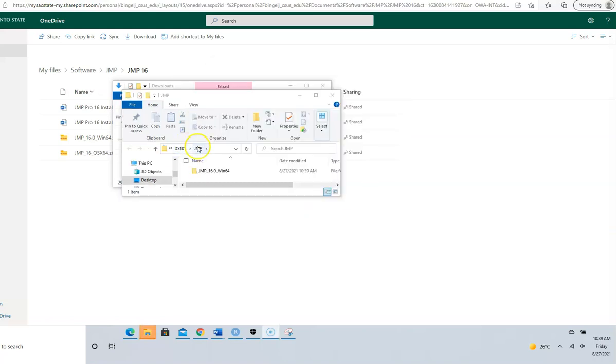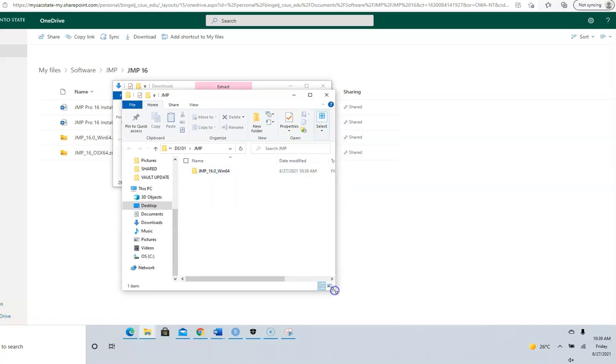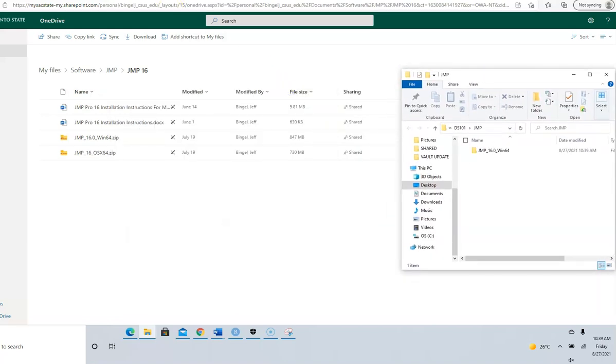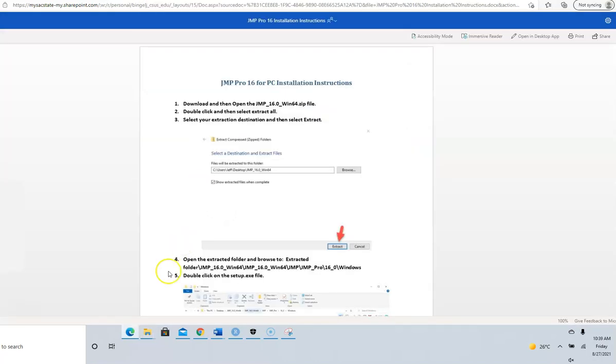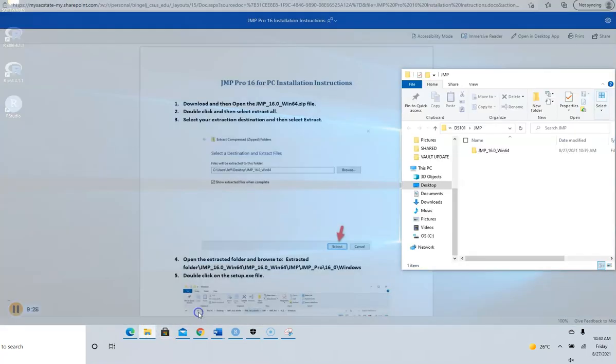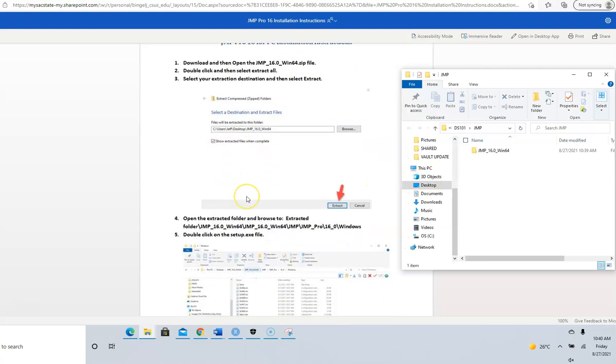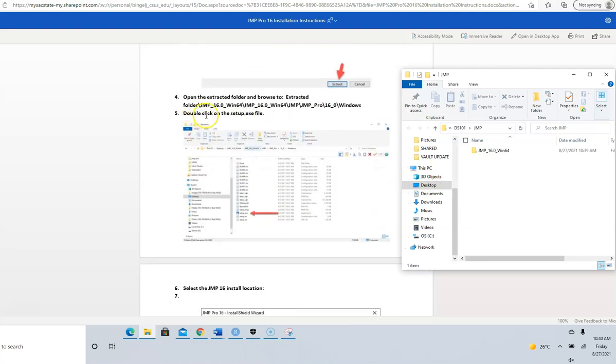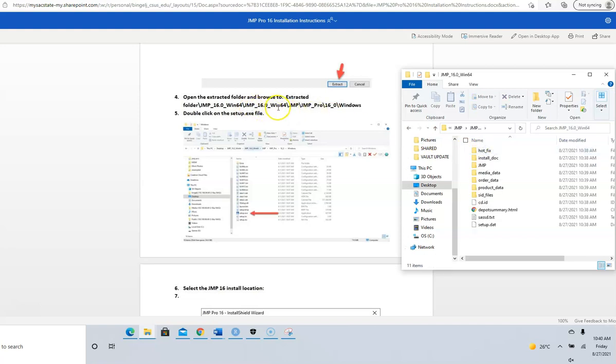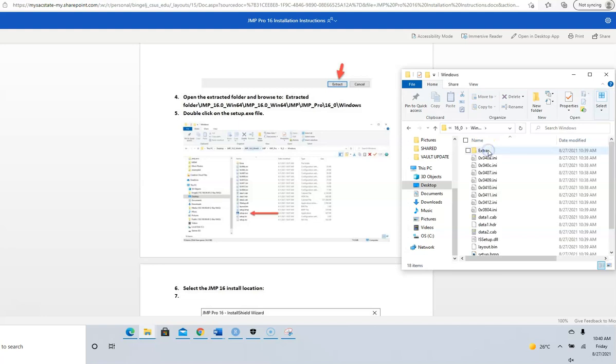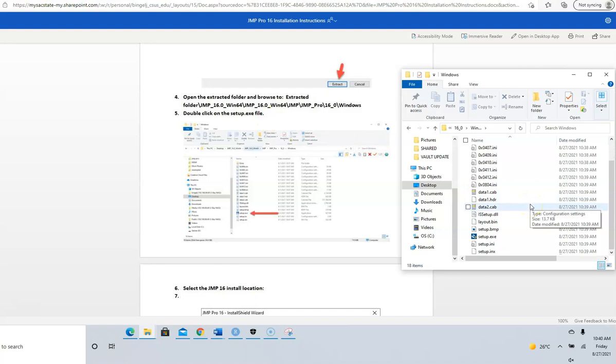The extraction is complete. I have what I need here. Go to the installation instructions and follow those. We did the download, now go to the folder, JMP Pro 16 Windows.